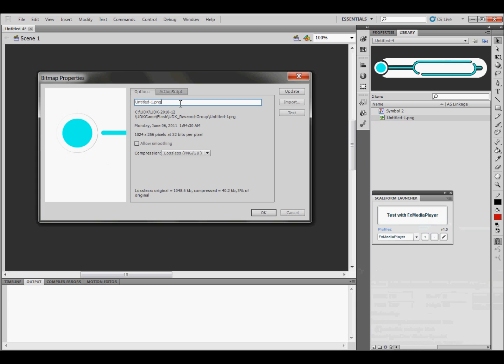Now what you need to do is take off the .png. And then you need to click on Allow Smoothing, and make sure that the compression is set to lossless.